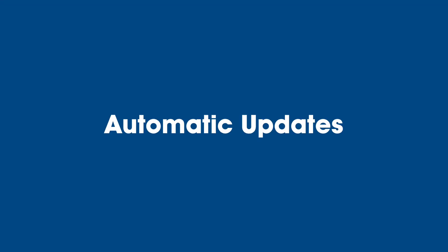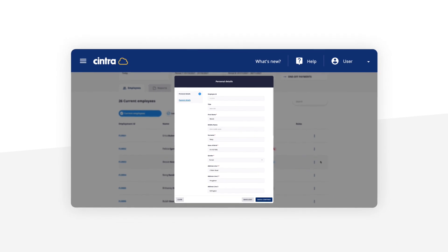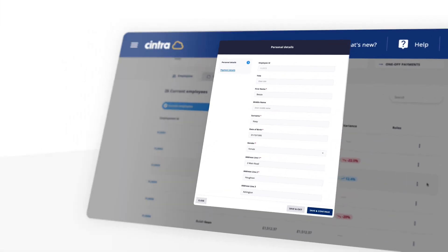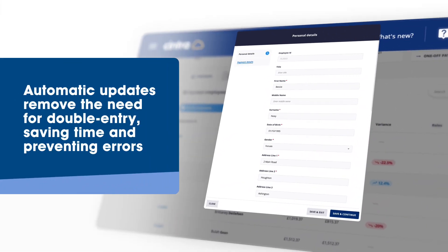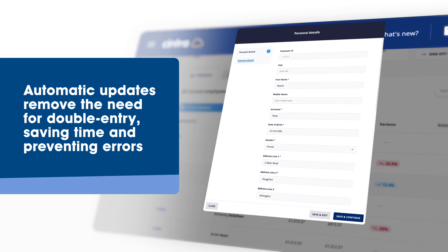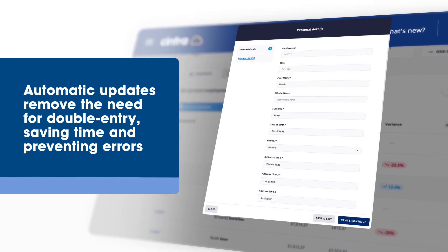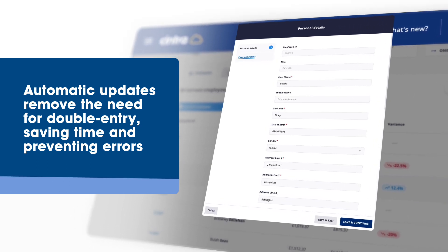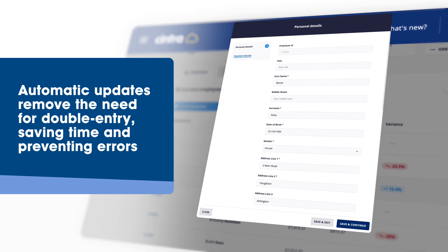Automatic updates: any amendments made in either personal information or pay details automatically update centrally. There is no need for double entry, saving you time and reducing the potential for error.